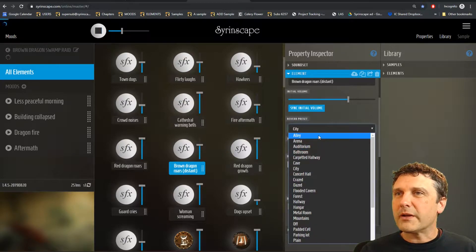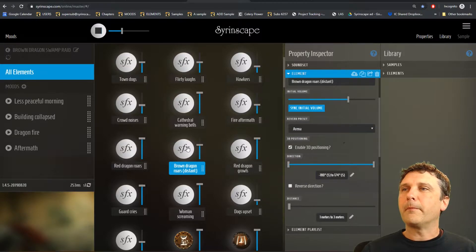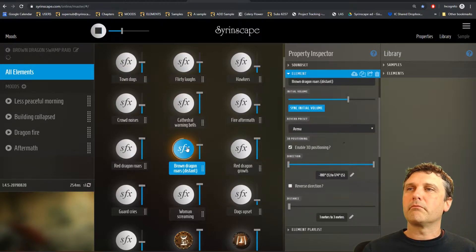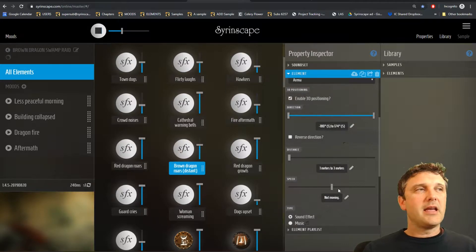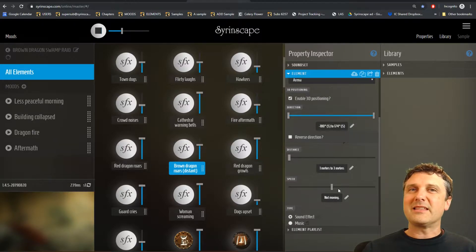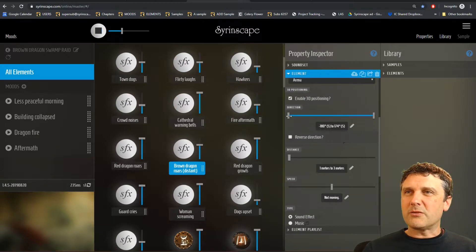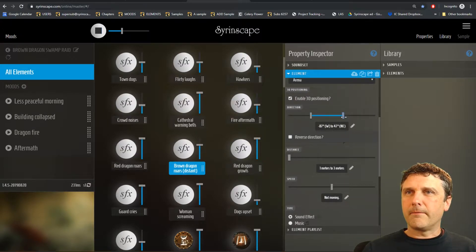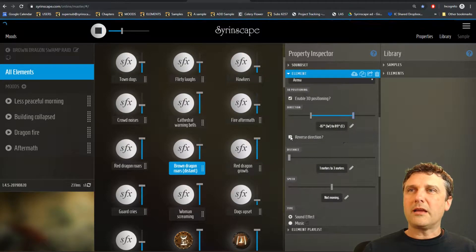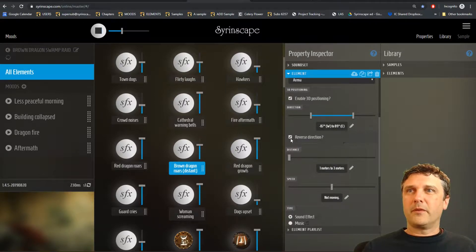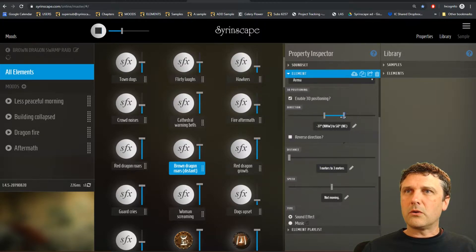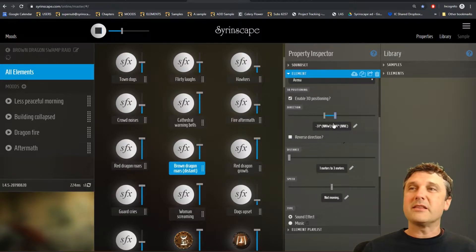The reverb preset — we want this to be distant so we're going to choose a more echoey reverb. Enable 3D positioning: if we uncheck this, all the direction, distance, and speed settings disappear and each sample is just played back right on top of the listener. But we want those settings. We can set the sound to play from west to east but only behind, so in surround sound it will be from west to east in that rear direction. If we have it set to center, the samples all come out in the center of the speakers.